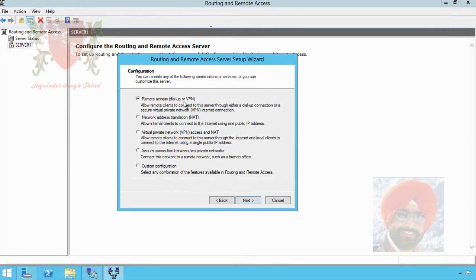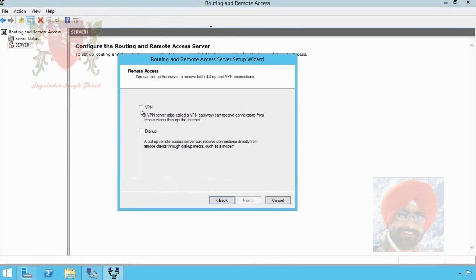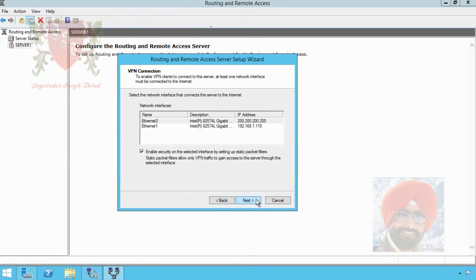Select first option Remote Access Dial-up and VPN and click on next button. Select VPN to configure VPN and click next.